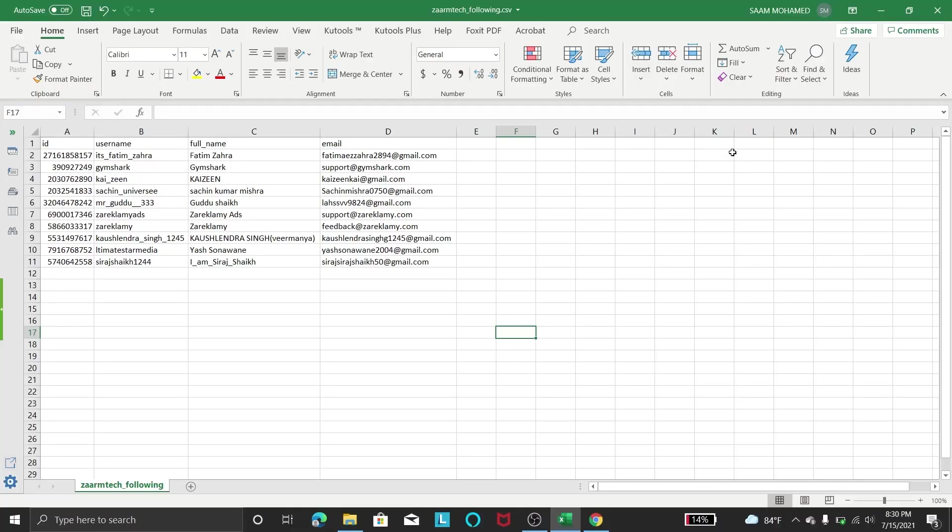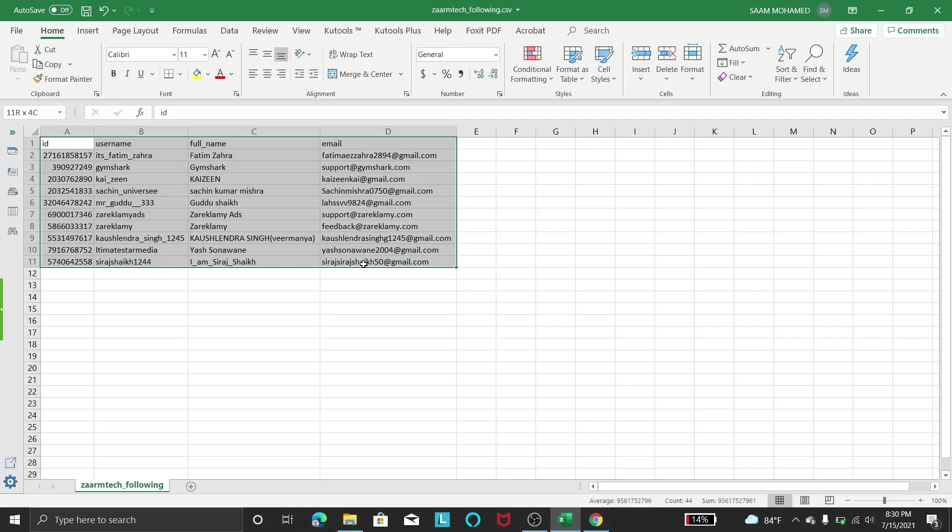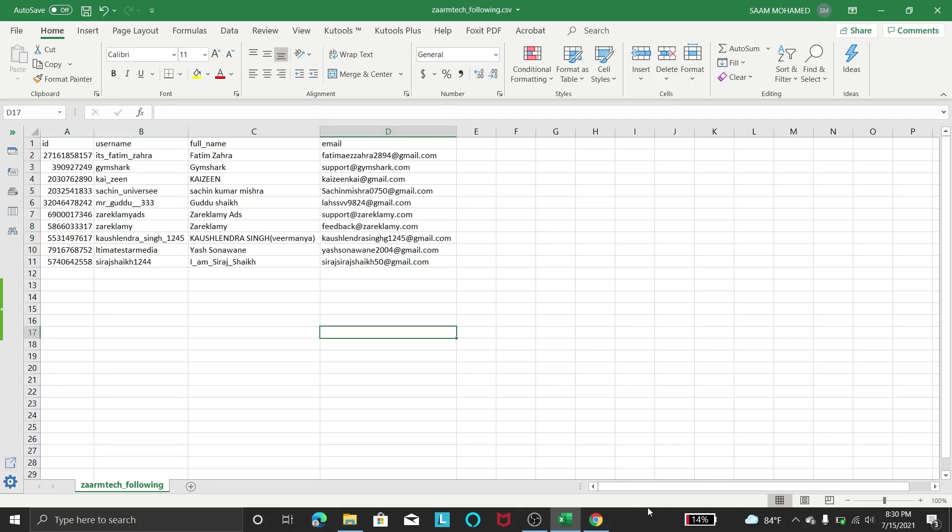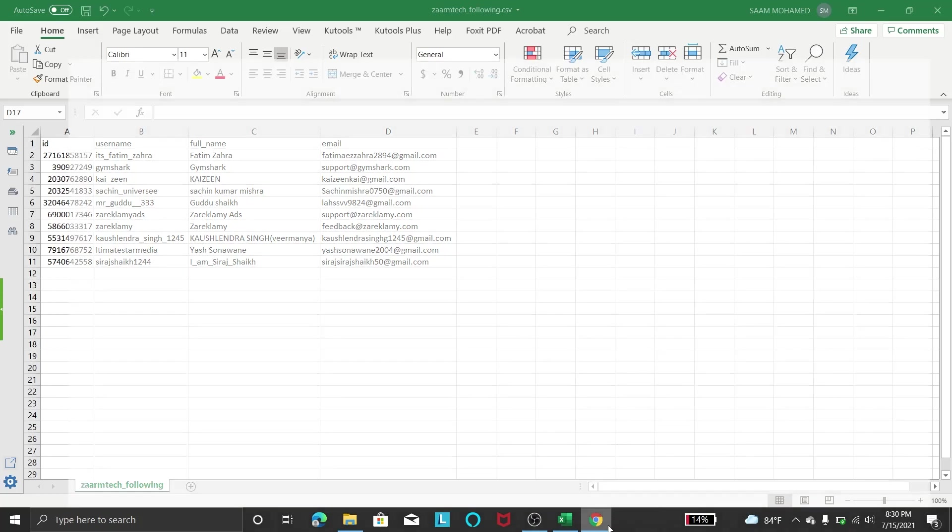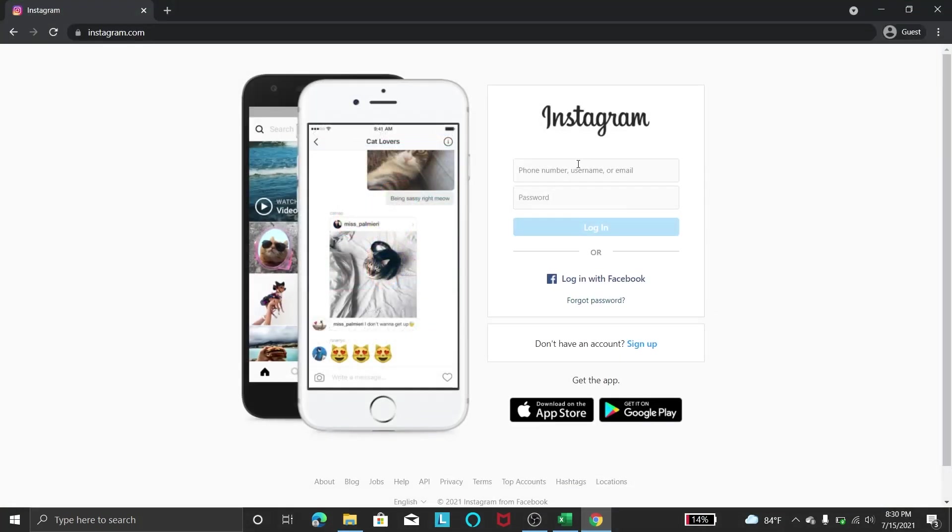If you want to extract Instagram's following or followers from any account, then you are in the right place. In this video we will see how you can extract this information from any Instagram account. So let me show how I did this. I will log into my account.